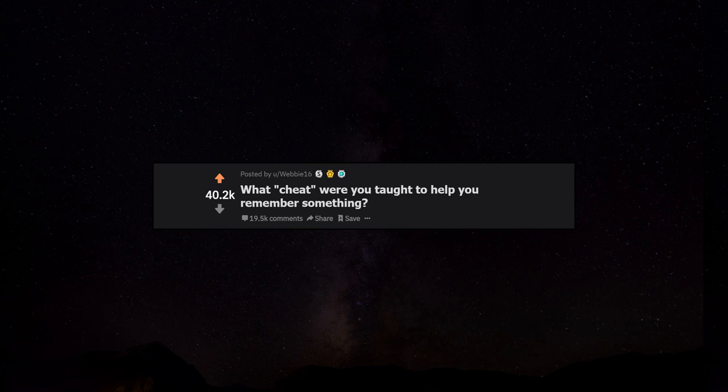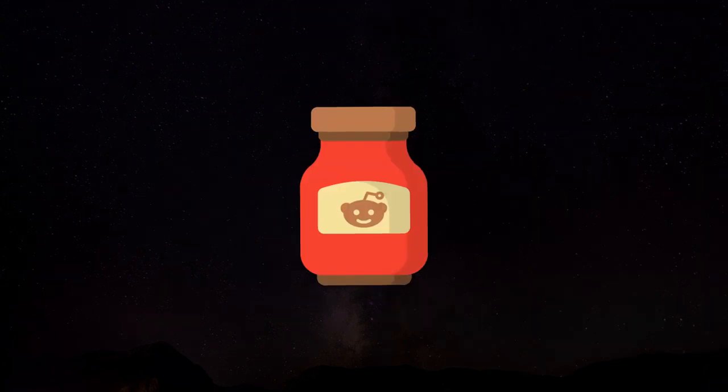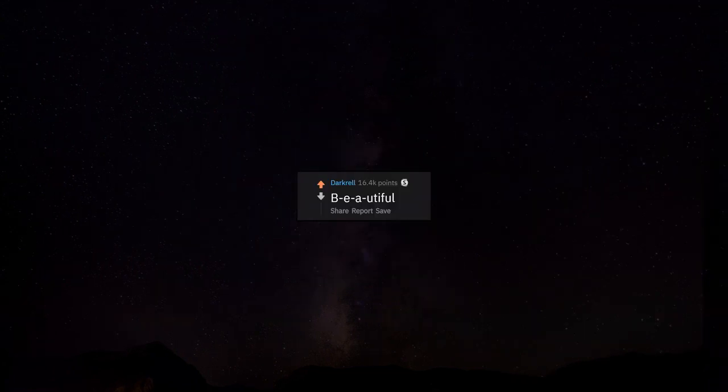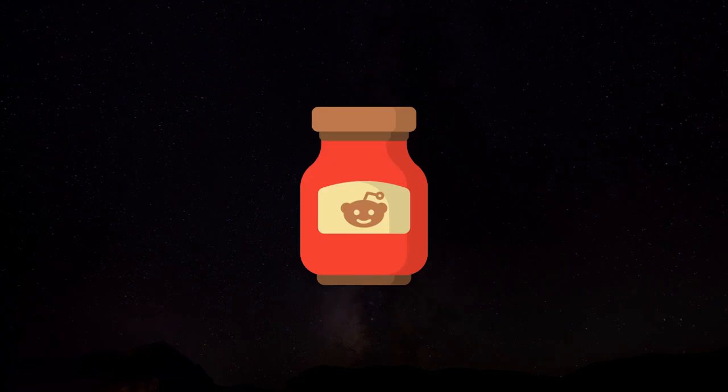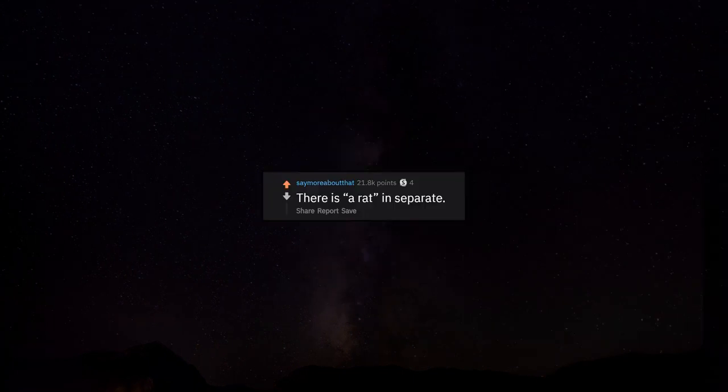What cheat were you taught to help you remember something? Beautiful. There is a rat in separate.